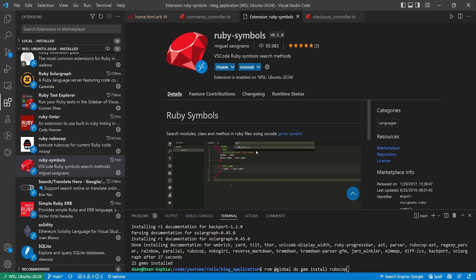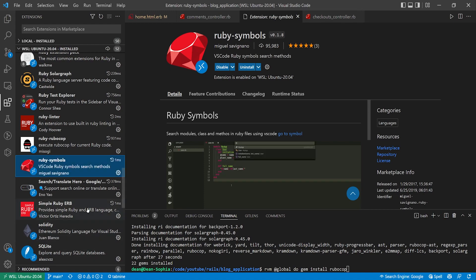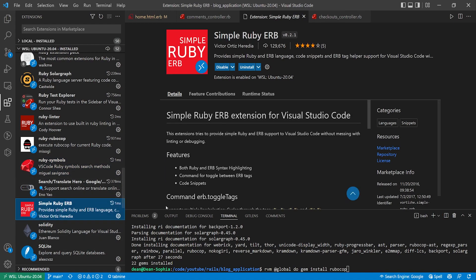We then have the Ruby symbols which I think got added by the Ruby extension pack. I'm not entirely sure what this does but it looks like it lets you do some searching for modules classes and methods but there's a typo right there. We then have the simple ERB which gives you Ruby and ERB syntax highlighting.